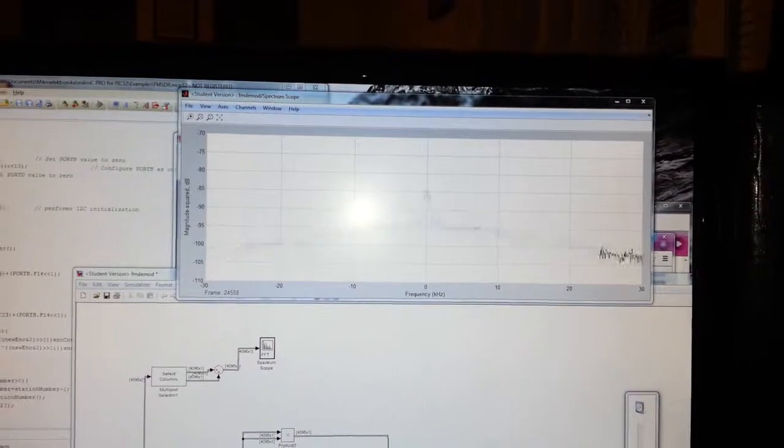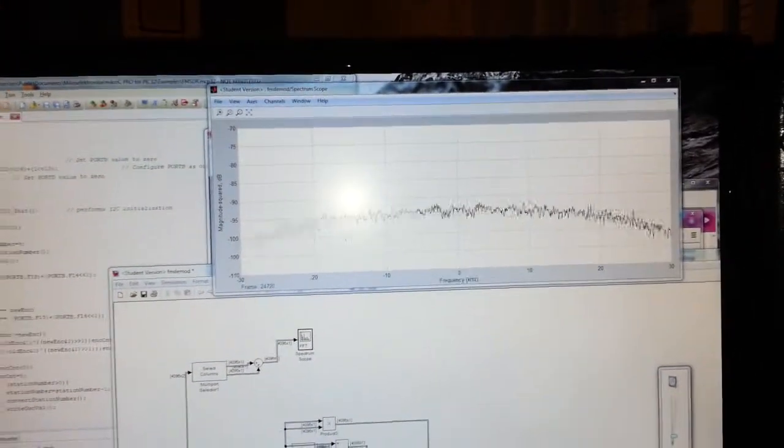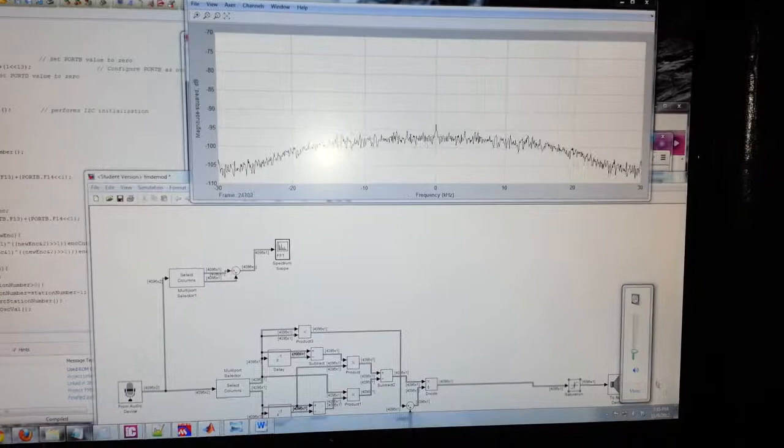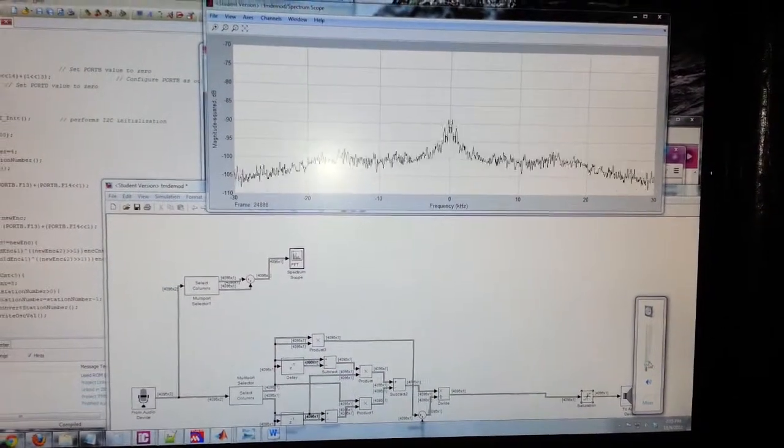Just to show you some more of the sound and what's going on, we'll go ahead and turn up the volume a little bit.